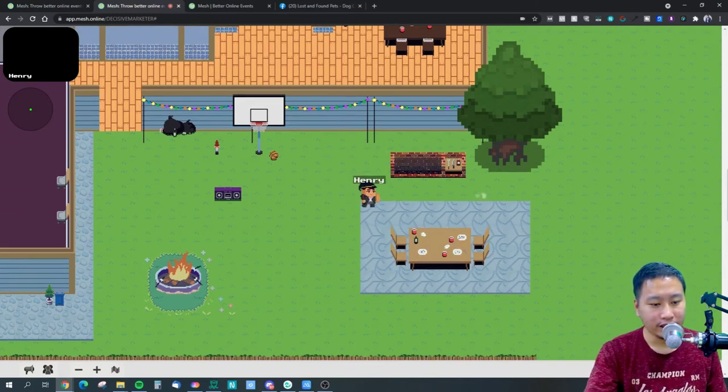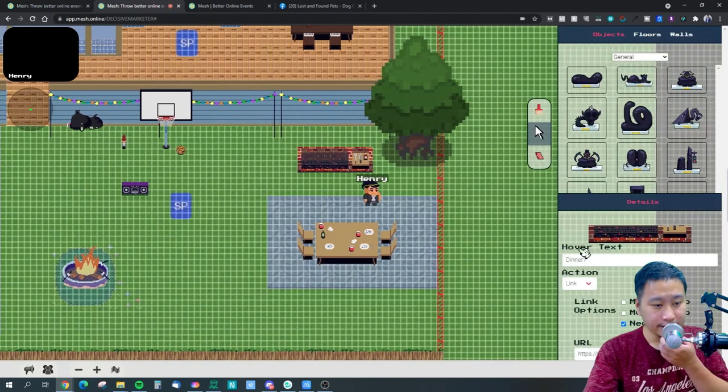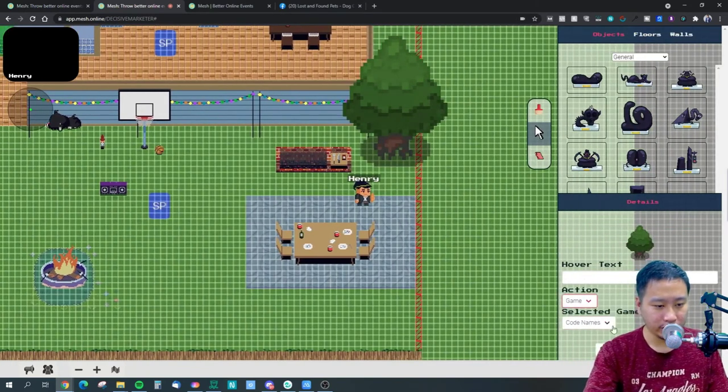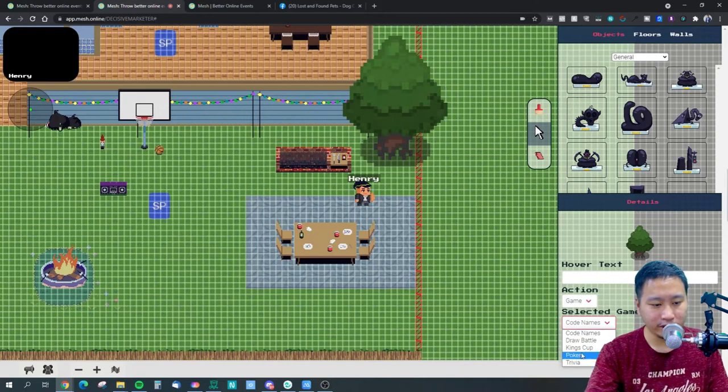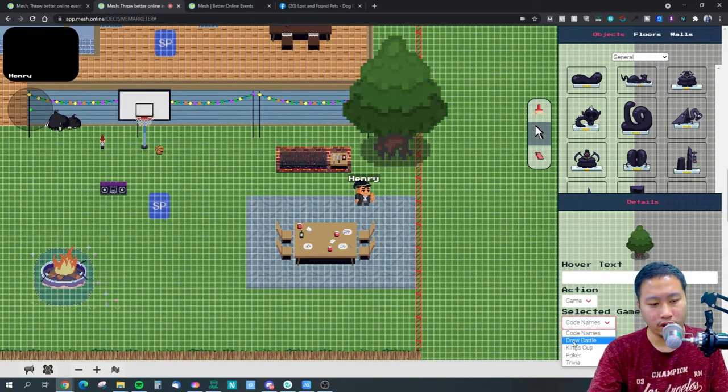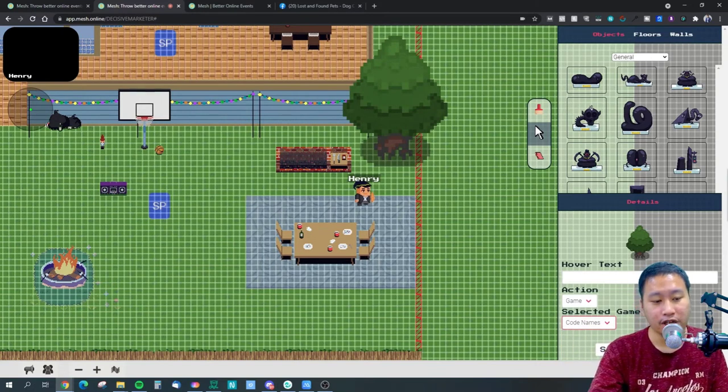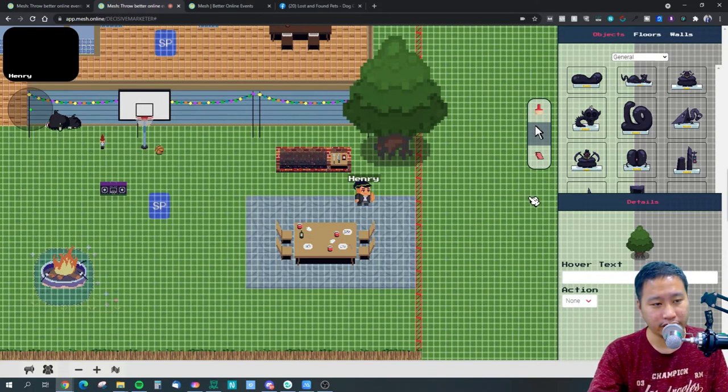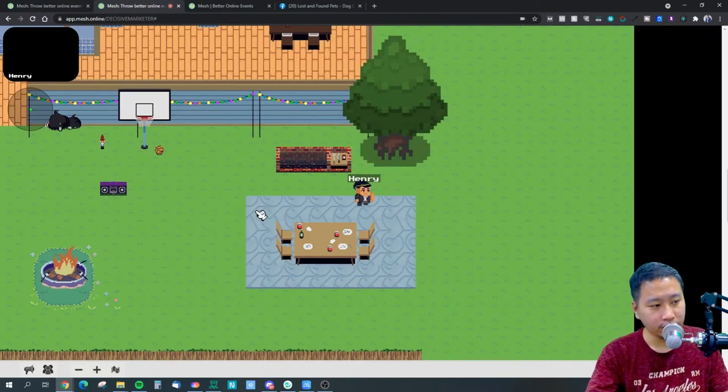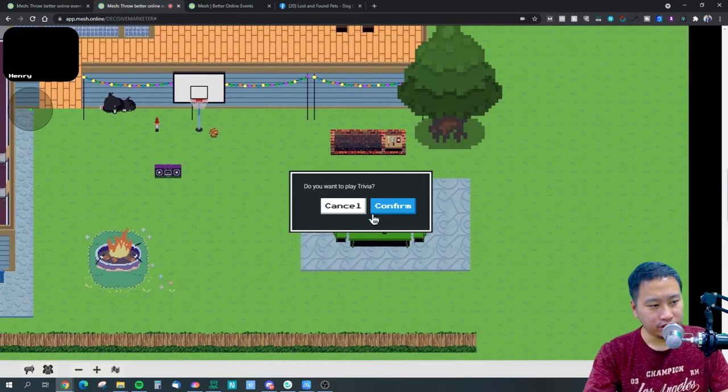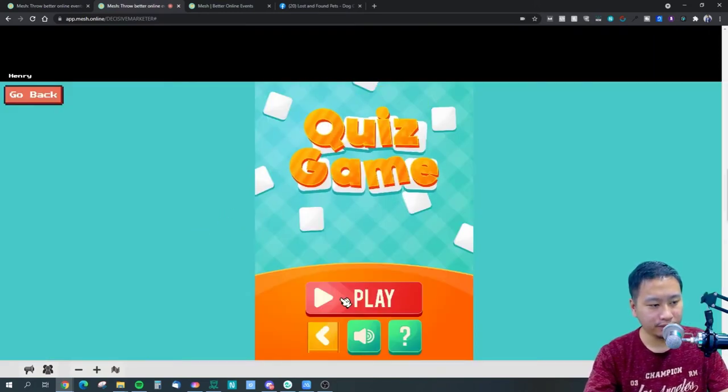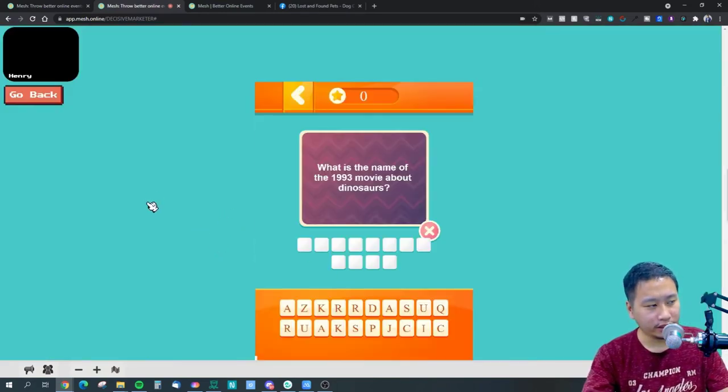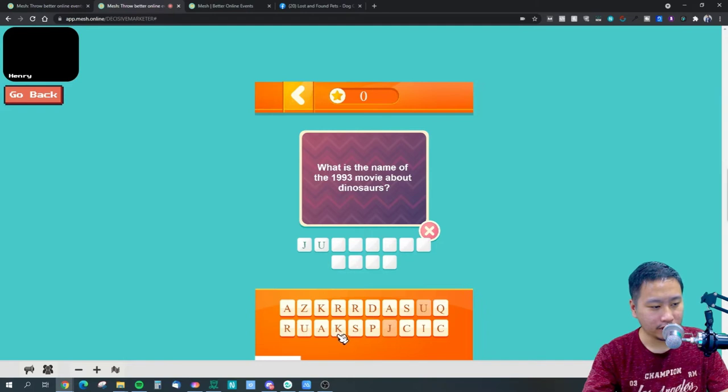You can embed games as well. Let's click on this and put a game. These are the games that are available: you got poker, king's cup, draw battle, code names and trivia. Let's try out trivia. You can play, what's the name of the 1993 movie, so you can put here Jurassic Park.